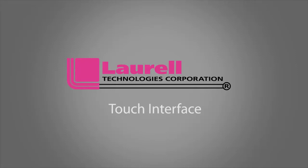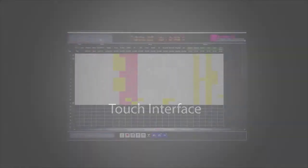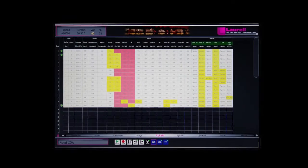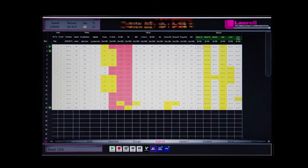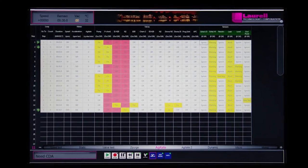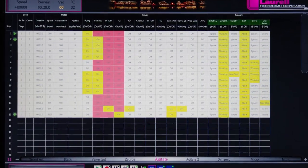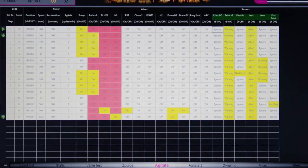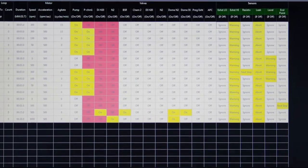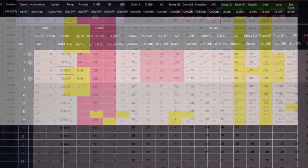Laurel Technologies is leveraging the power of touch. We think you should be able to select, edit, and monitor your process on the same screen.